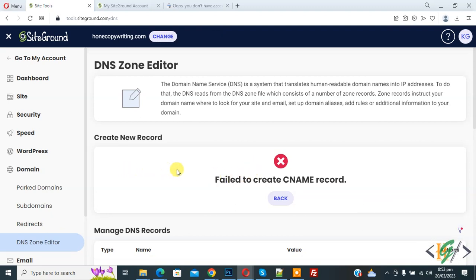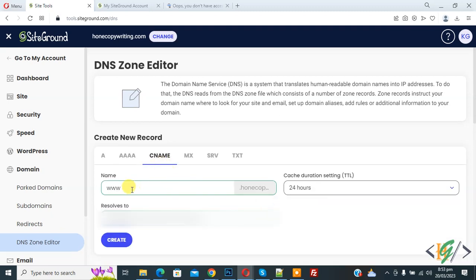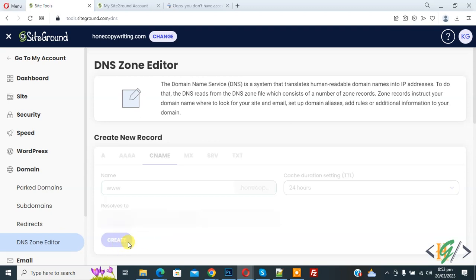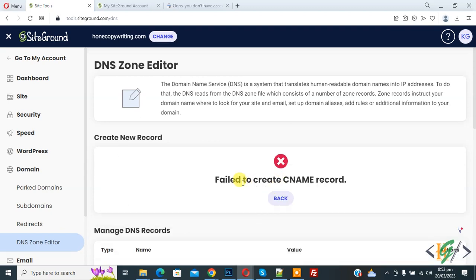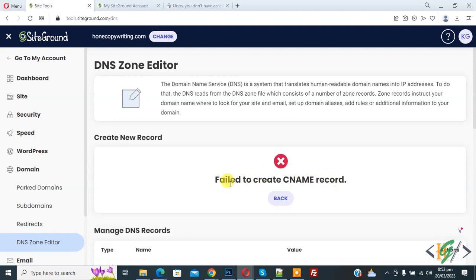Now click on back and then we are in CNAME. Then you see in name field www, then you see resolve to, then click on create button. Now you see error: Failed to create CNAME record.